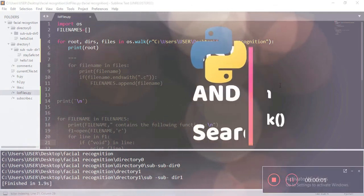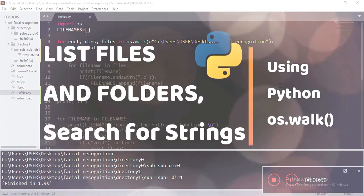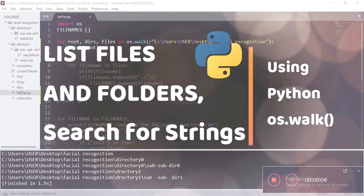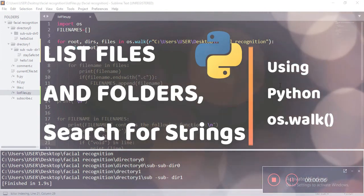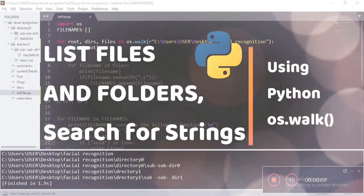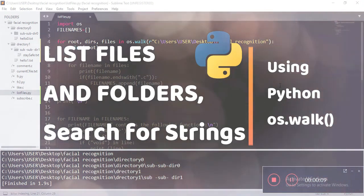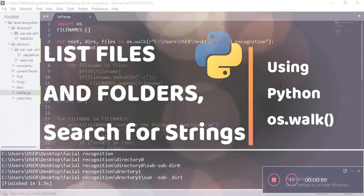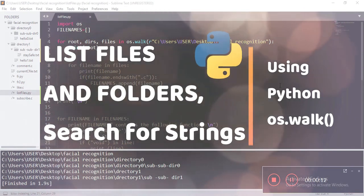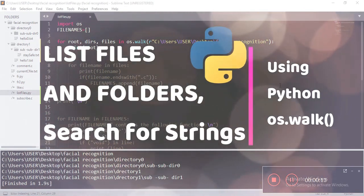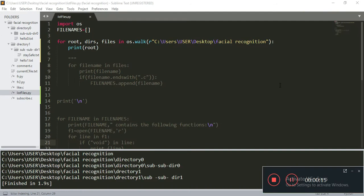Hey guys, in this video you will get to know how you can list all the folders and files inside a directory using Python. And also you will get to know how you can search for specific keywords inside each of these files. So let's get started.